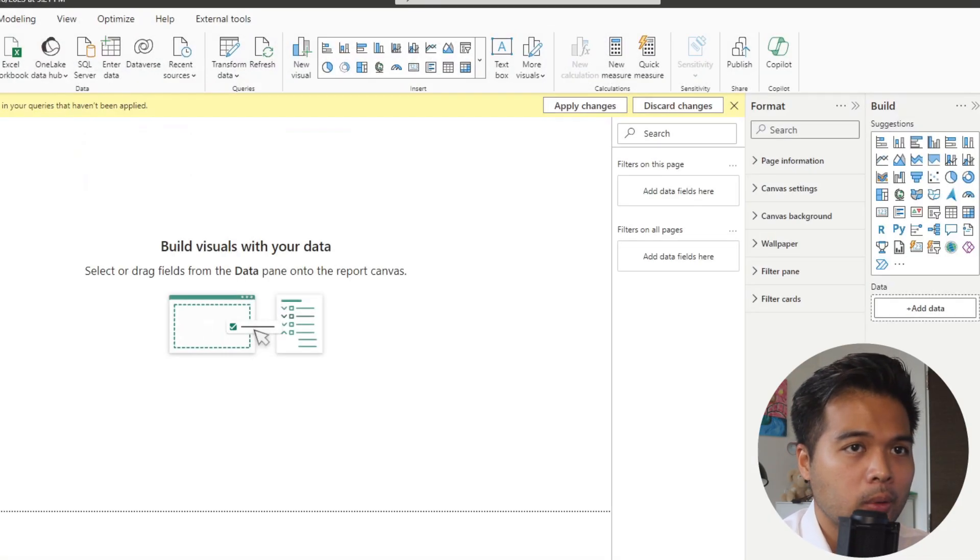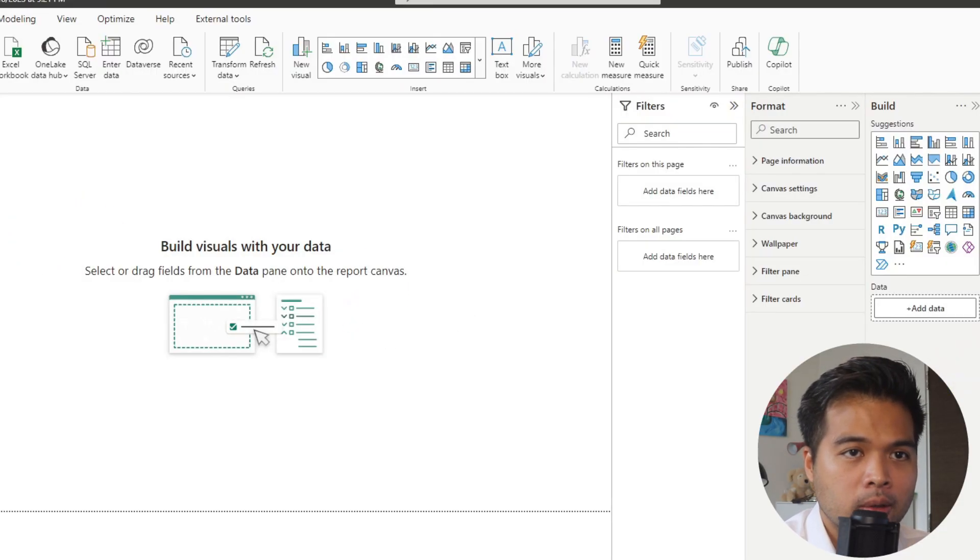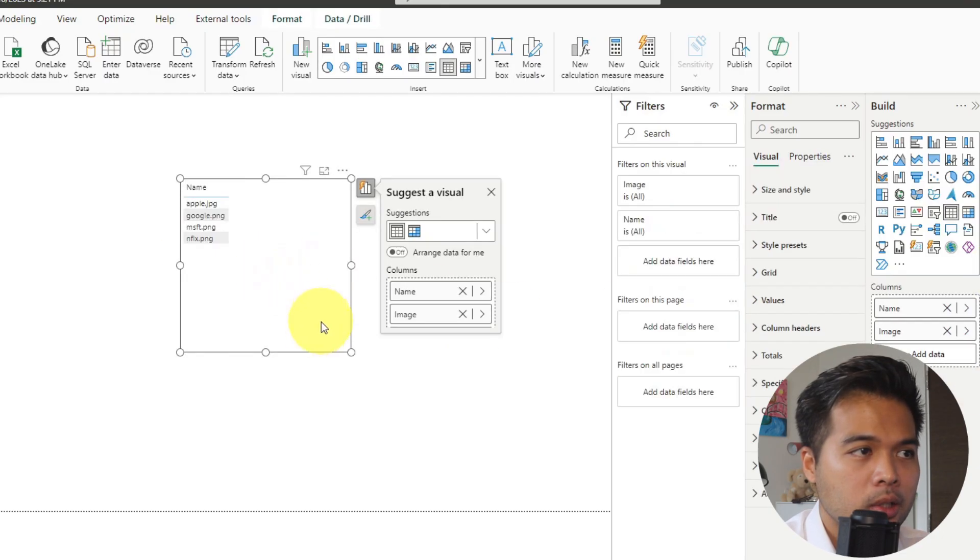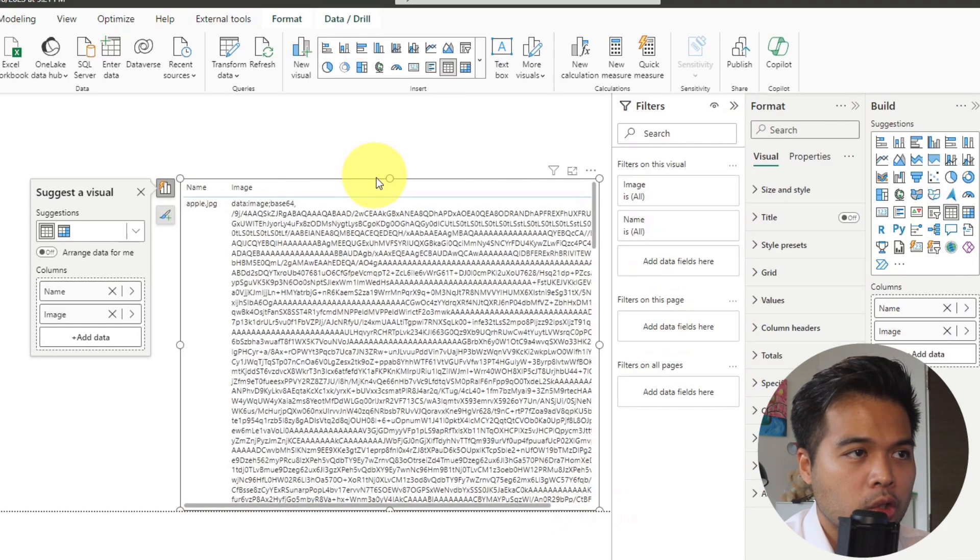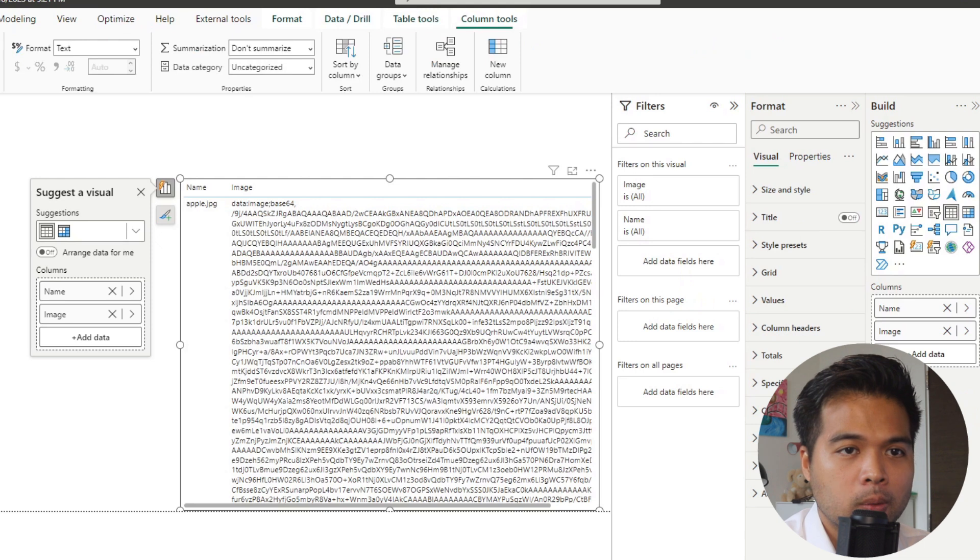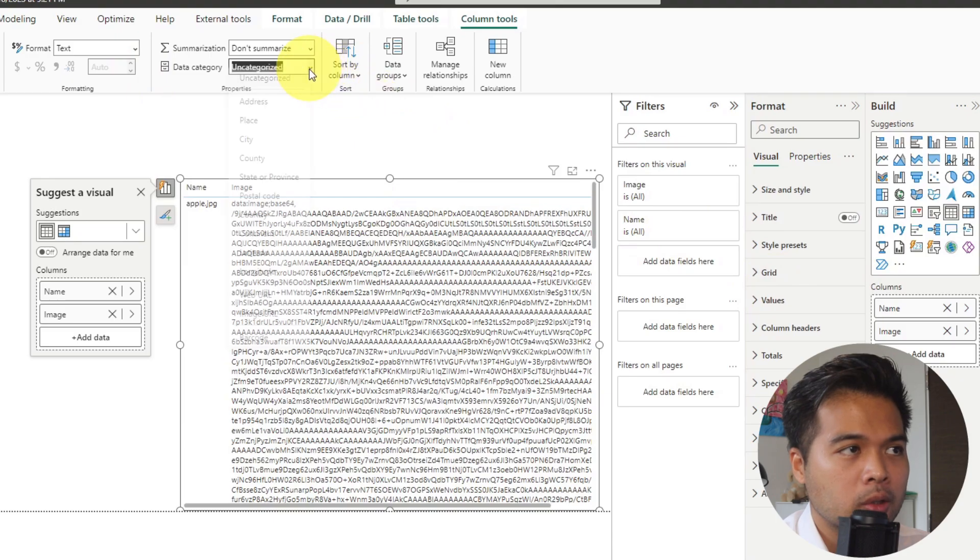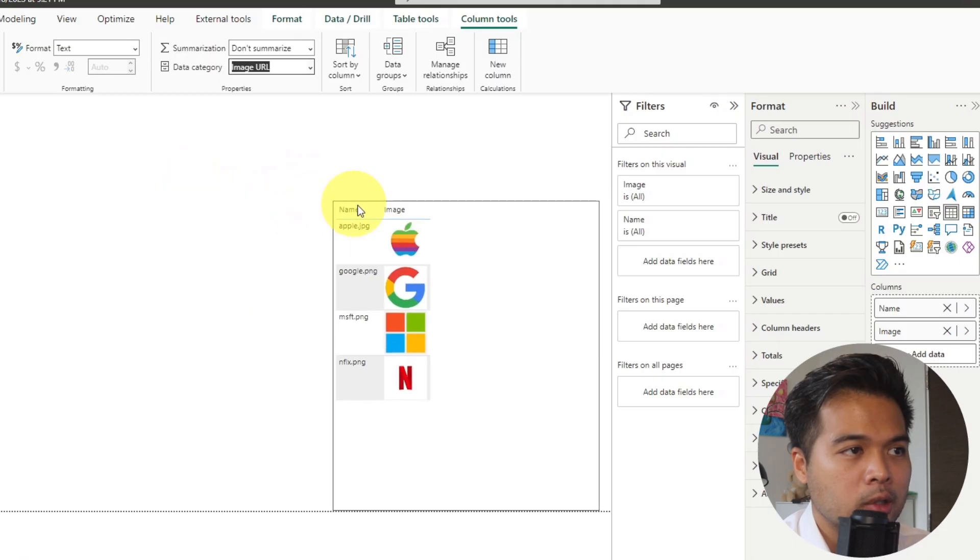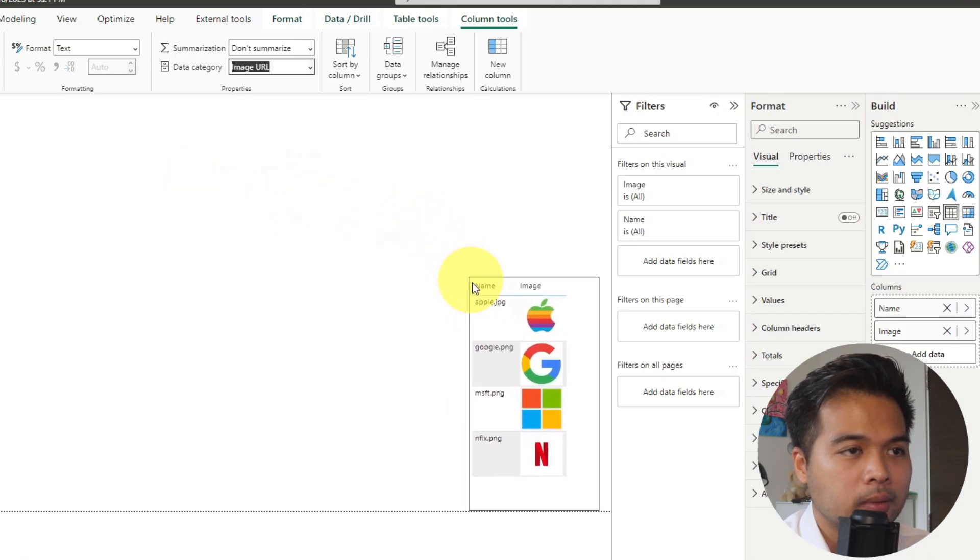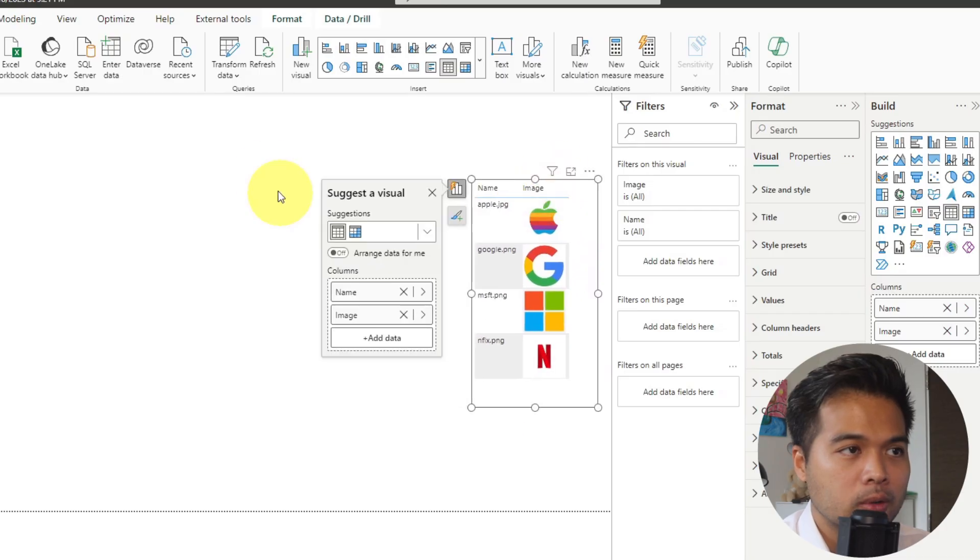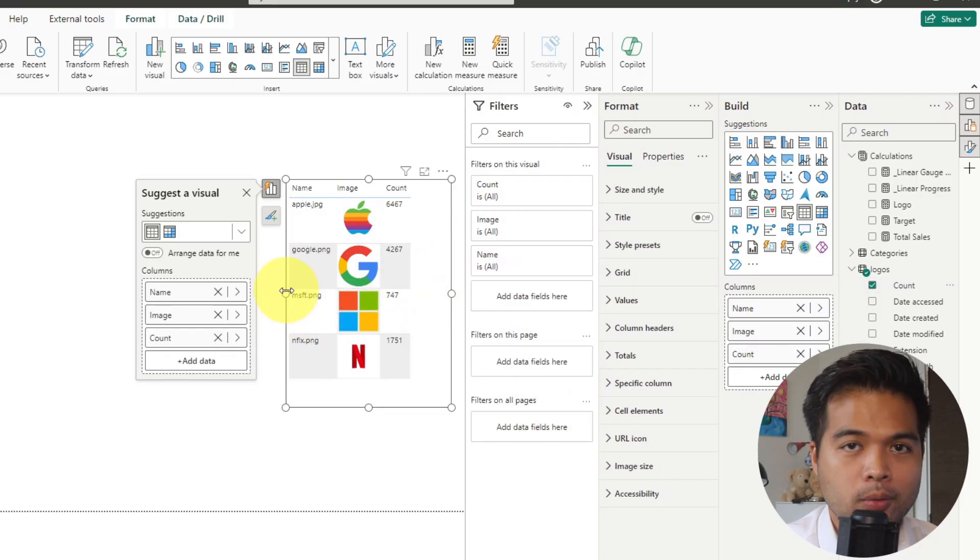If you hit close and load now, it should add a new query for us here on the right hand side called logos. And if we put the name and the image, as you can see, as expected, it's just showing us all of the code that we have formatted here in this image column. So what we're going to do is we're going to just convert or change the data category for this into an image URL, so Power BI knows that it needs to show it as an image. And there you go. So it's showing for the respective companies the actual image for their logos. So let me just add the text count over here just so that we can use it as a reference.